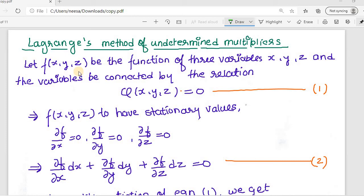Hello and welcome. In today's lesson of engineering mathematics, we will talk about Lagrange's method of undetermined multipliers to get the stationary value of a function. This method will be used to get the maxima or minima — also called extrema values. Let's see what Lagrange's method of undetermined multipliers is.